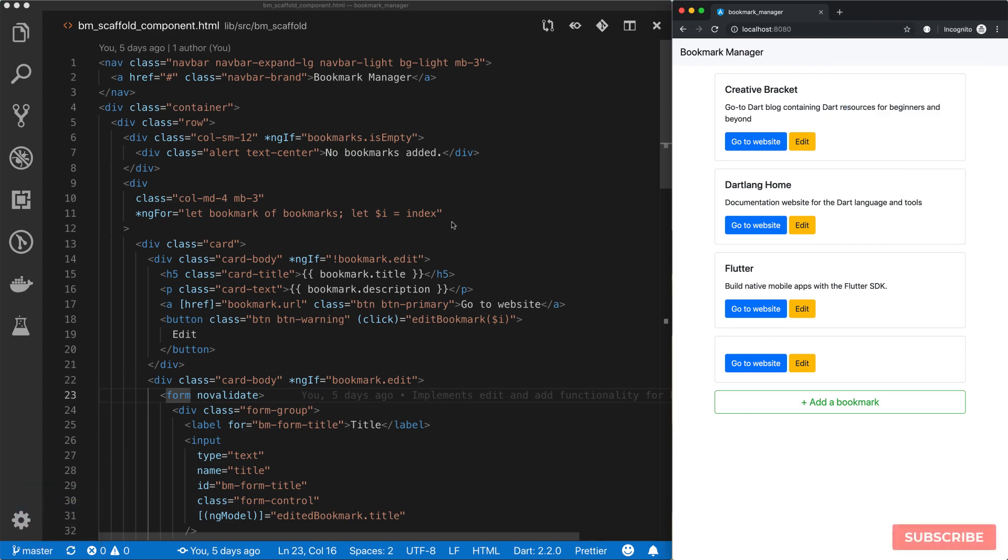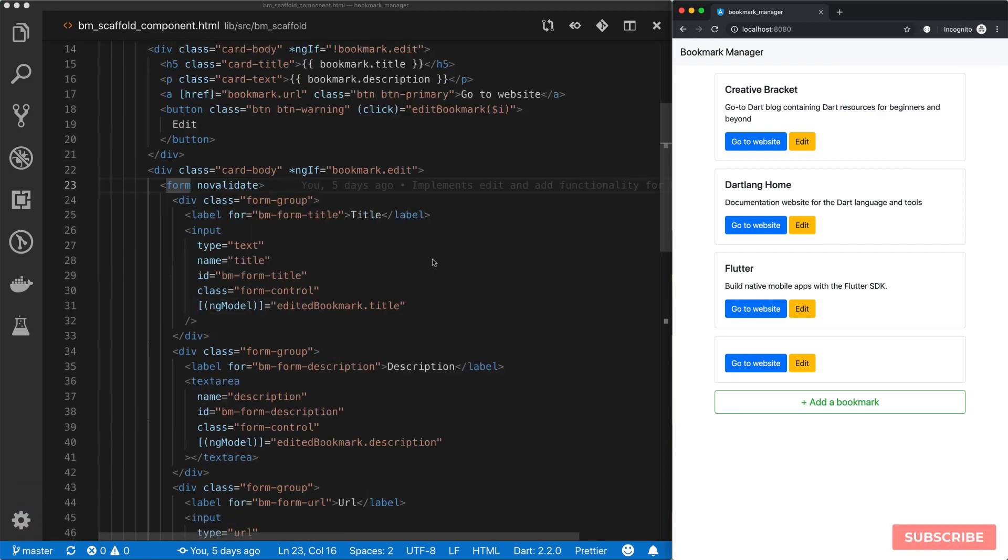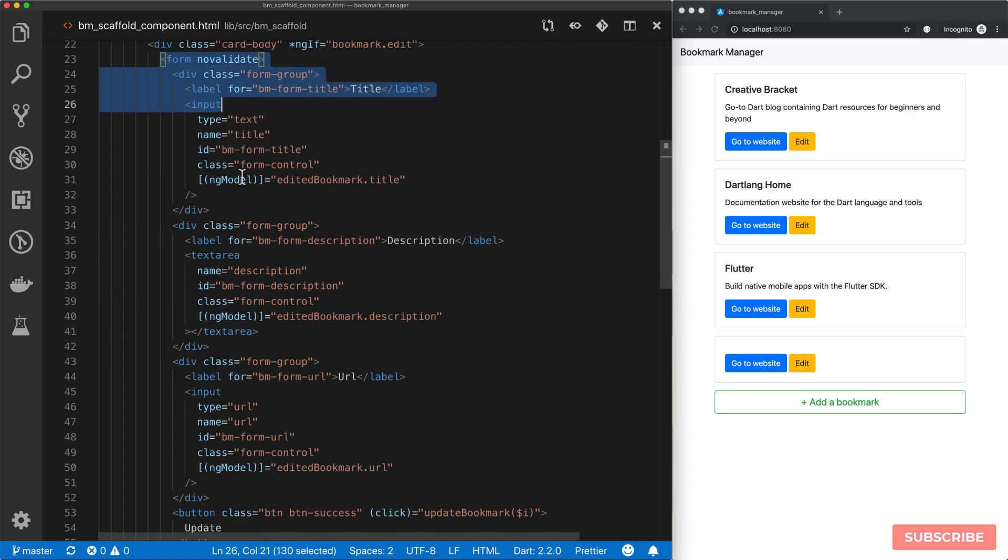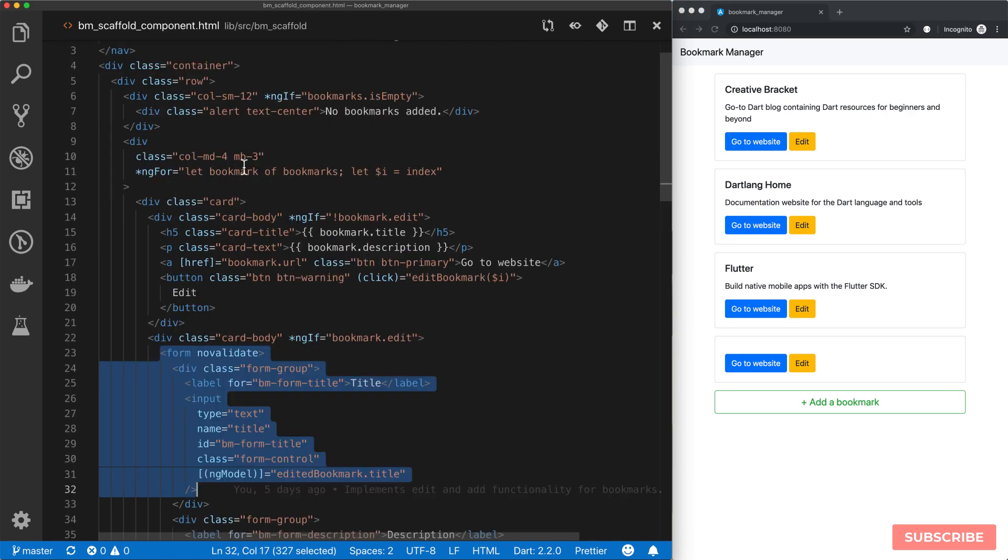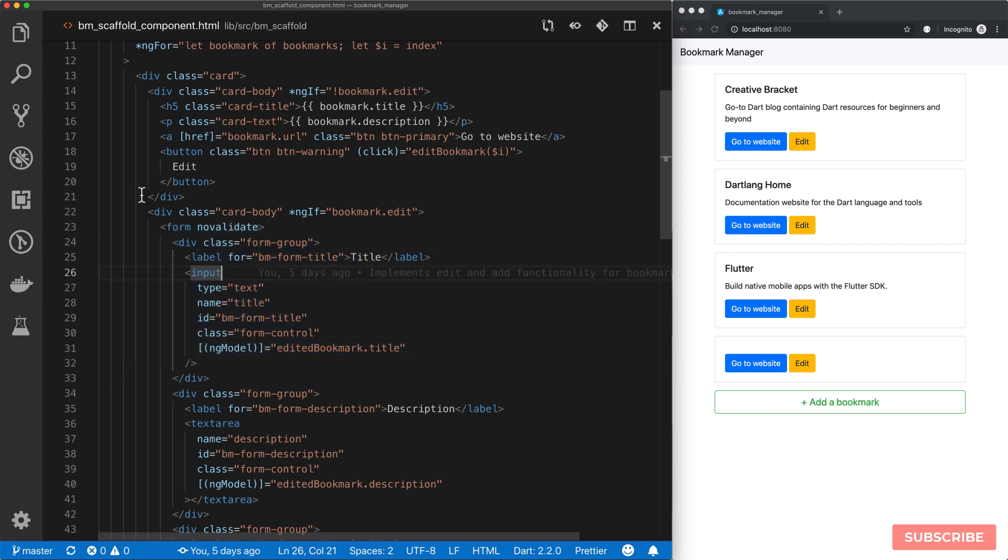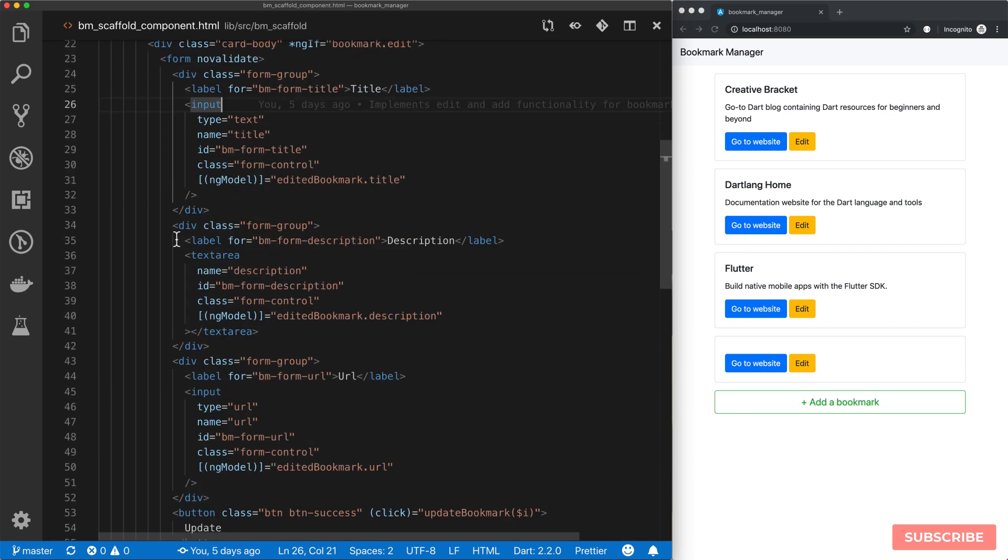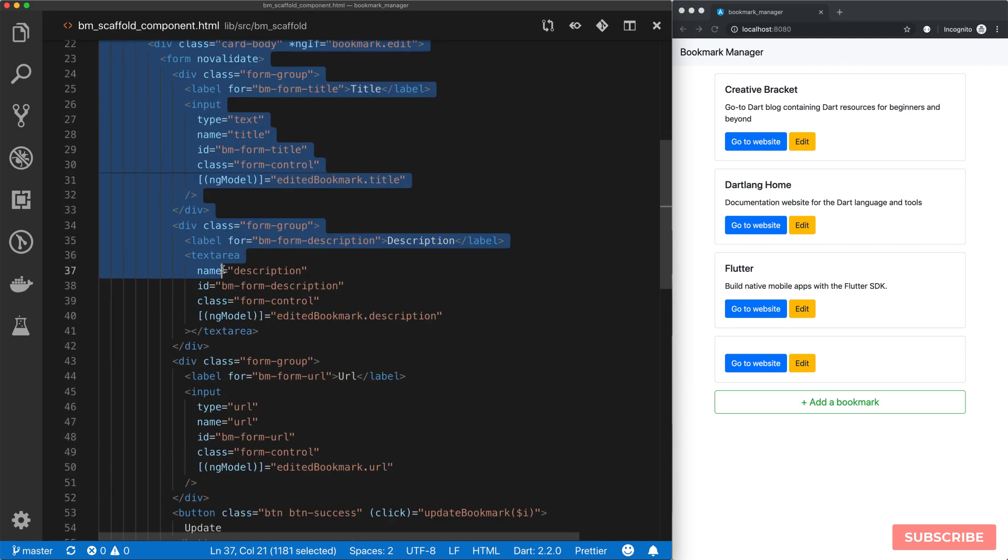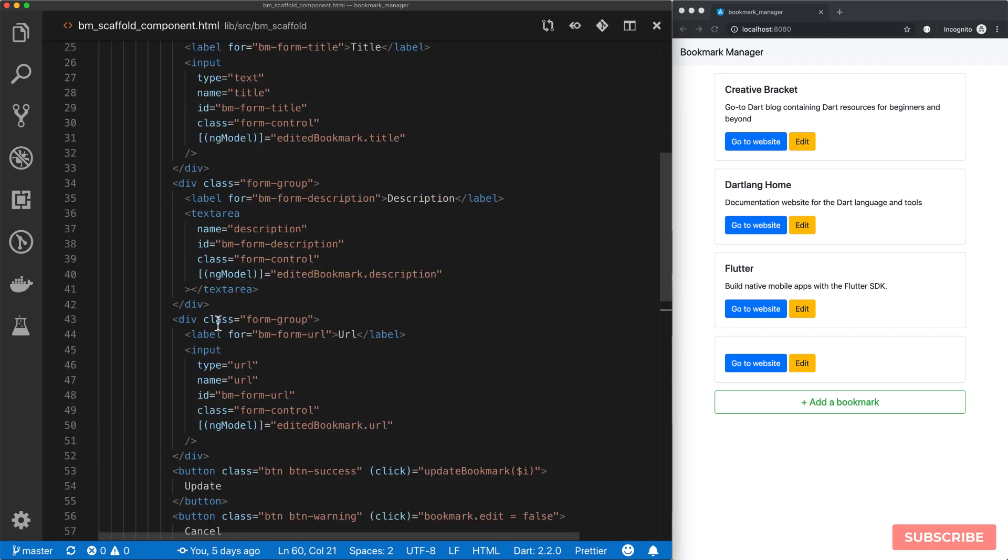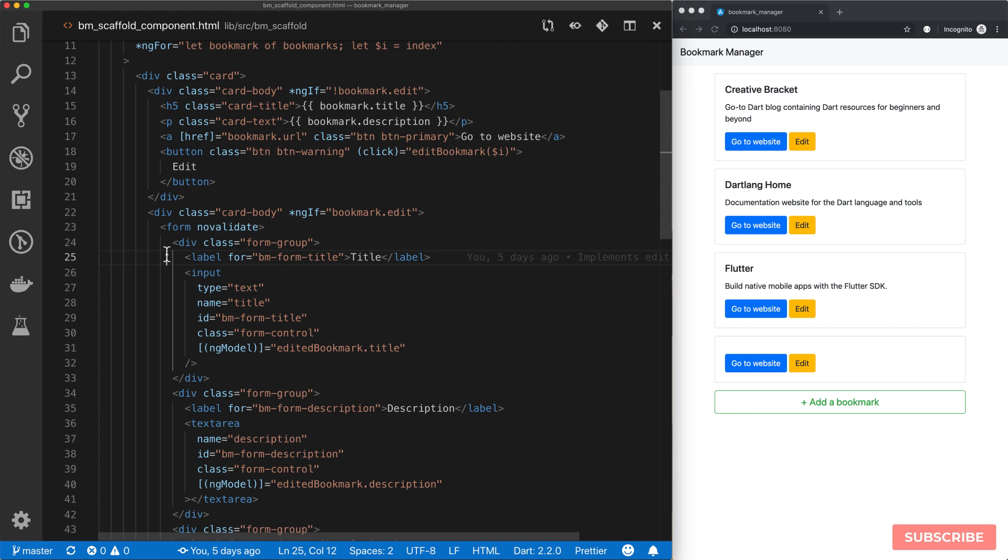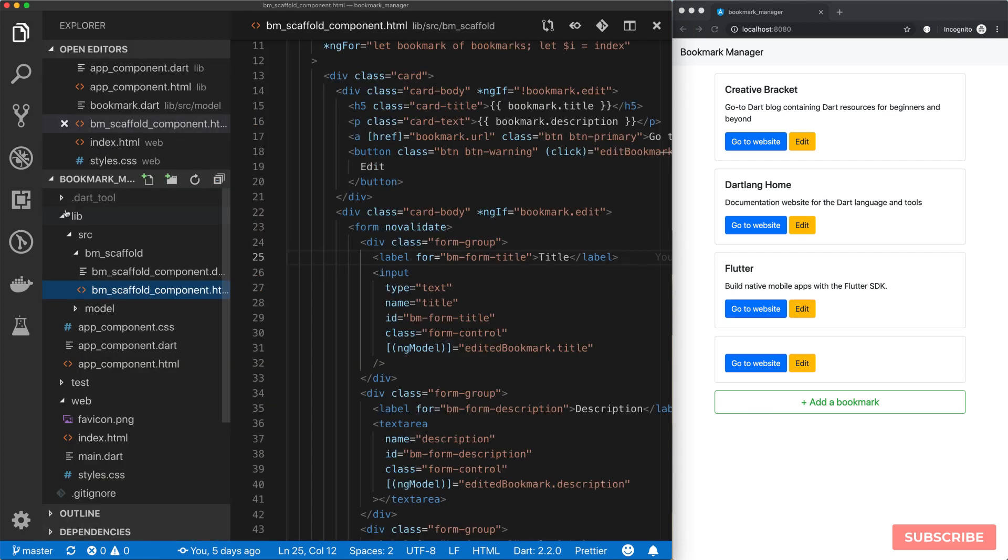Let's separate the concern of editing and creating new bookmarks into its own component. With this form here, let's create a new component that will contain this form. The main reason being that there is quite a lot of things happening in this component, so it would be a good idea to have this form managed by its own component. Let's do that now.